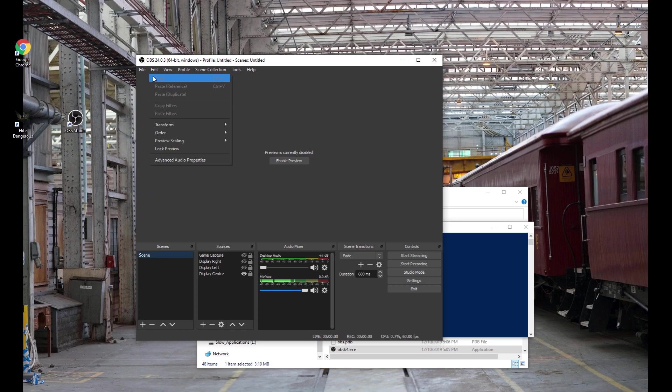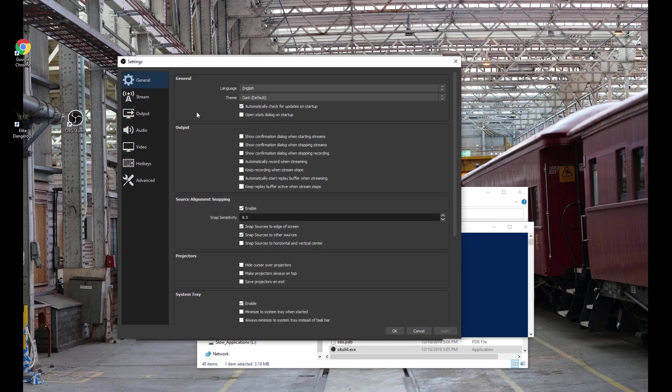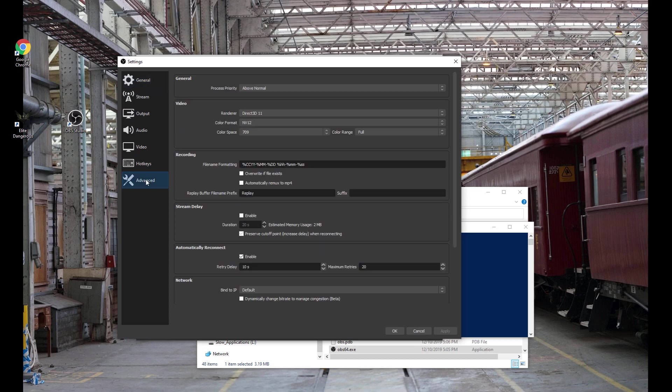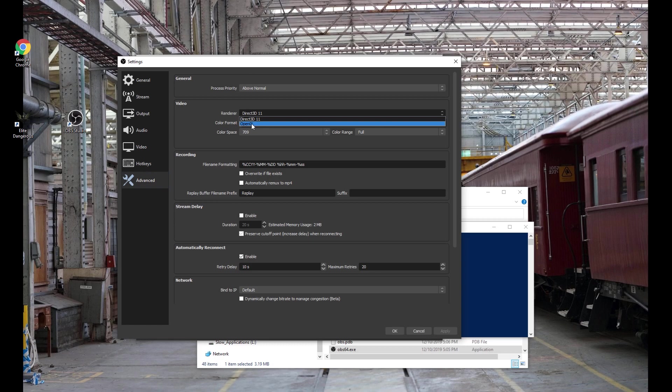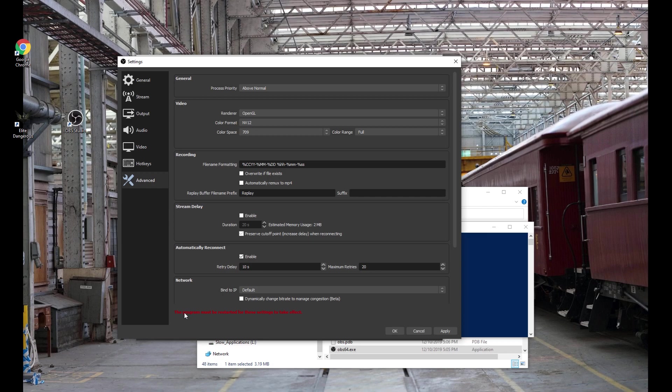So then you go File and Settings and Advanced and then you change your renderer to OpenGL. You see in red down here it says program must be restarted for these settings to take effect. You go OK.